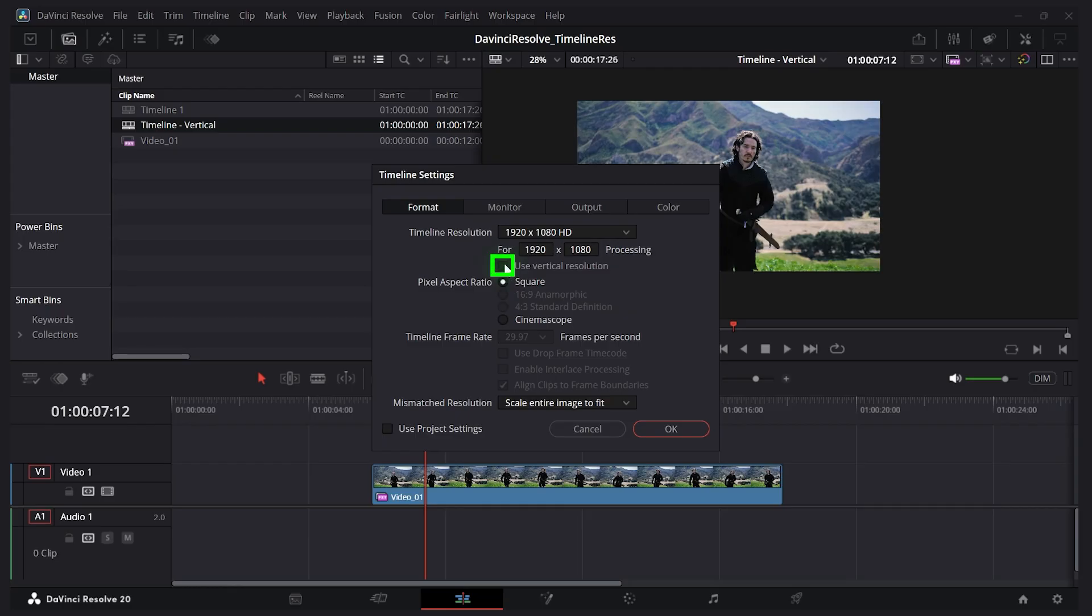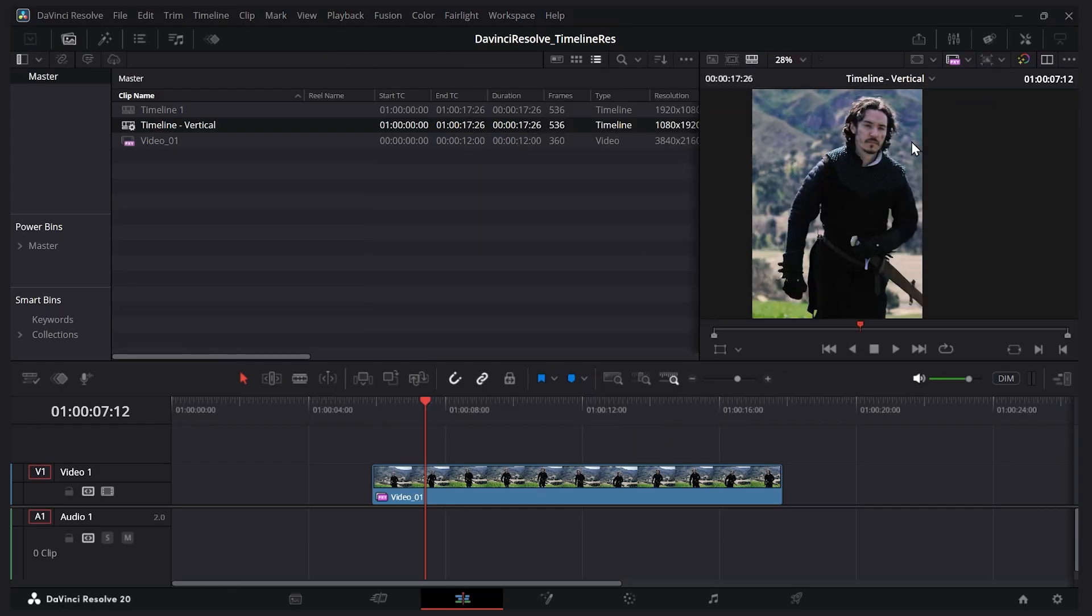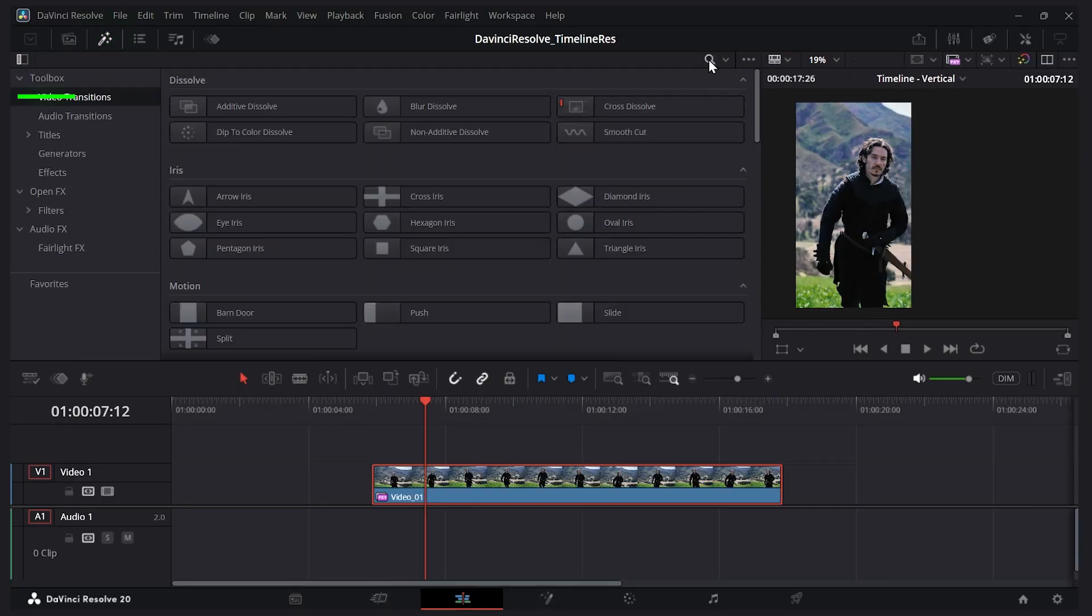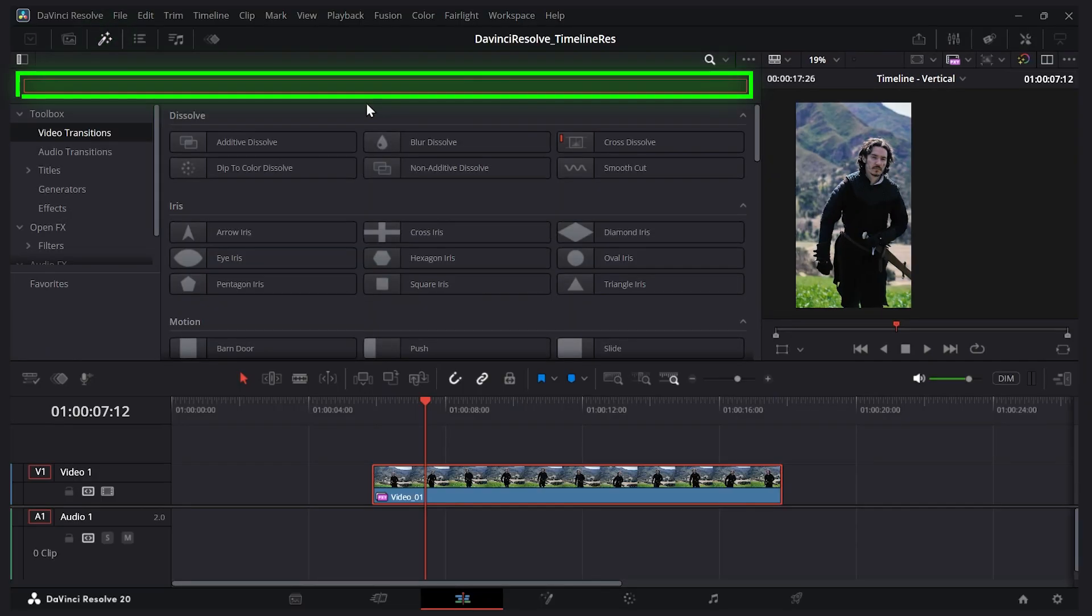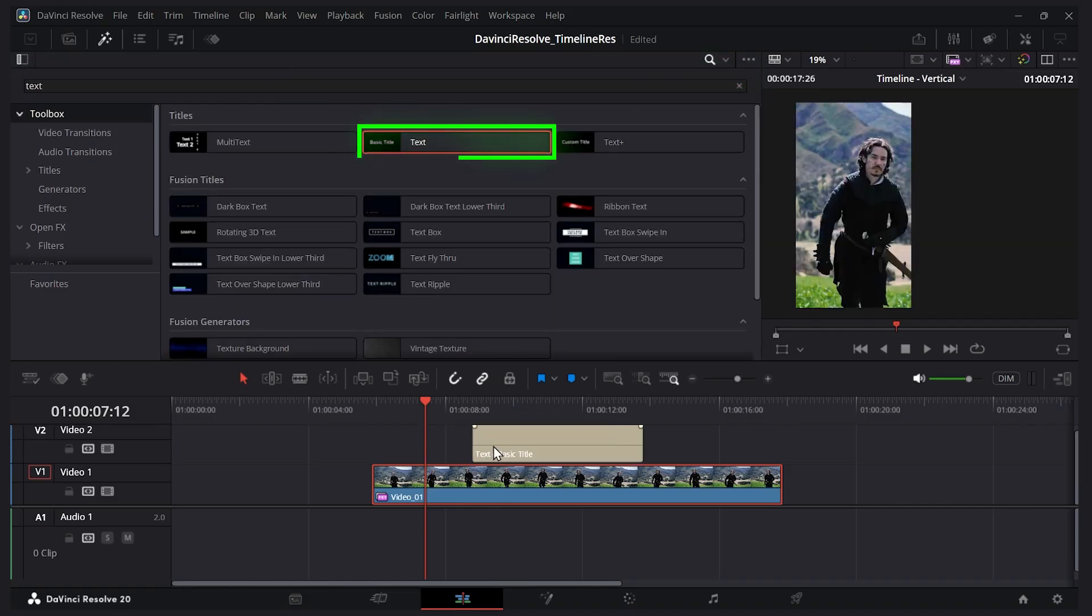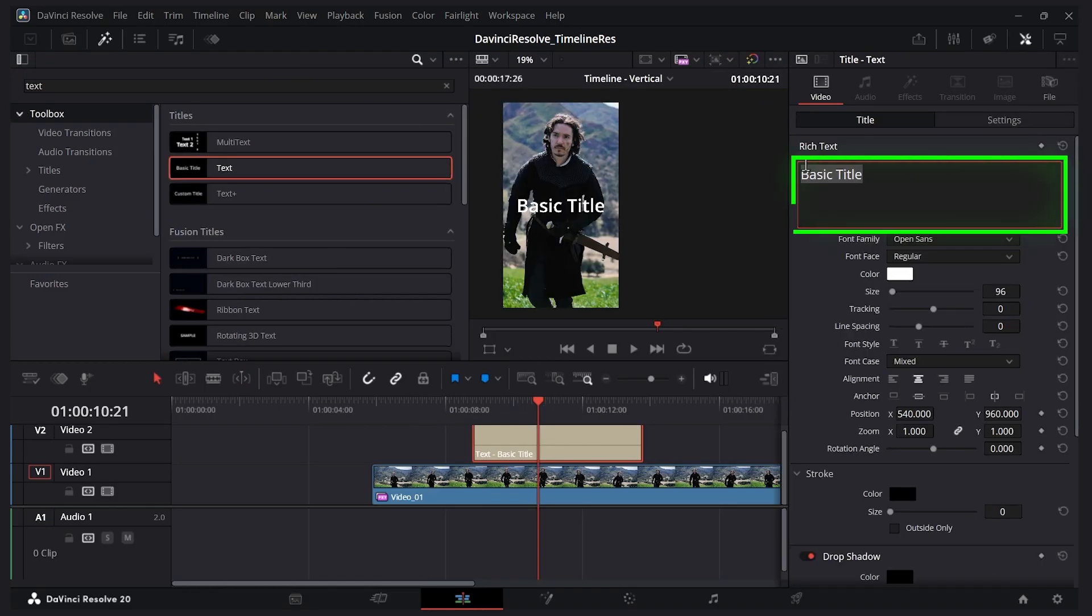Now we have a vertical orientation and you can make specific changes for your vertical timeline here. Click effects, let's add some text. I'll drag this here and make it say vertical.